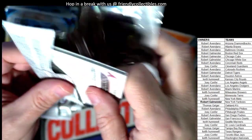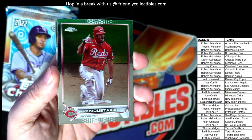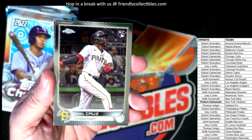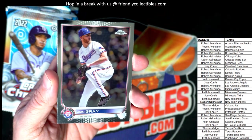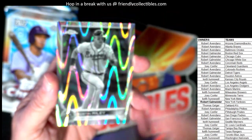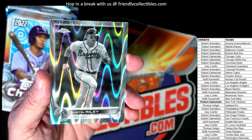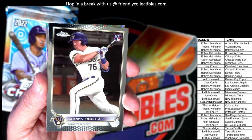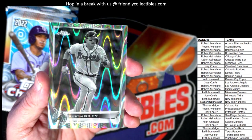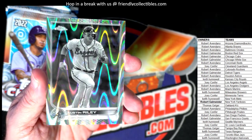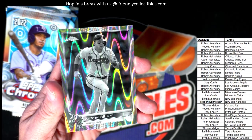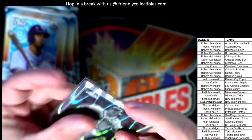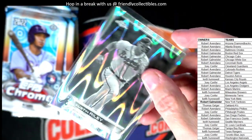Maybe we'll get another one in this stack. Mike Moustakas for the Reds. We got an Oneil Cruz rookie card, Pirates — that's a good one, Joey C, that one's coming out to you. And there we go, we got another ray wave — a Jackson Reetz rookie card. Austin Riley, Braves — Robert A, that ray wave is coming out to you, man.